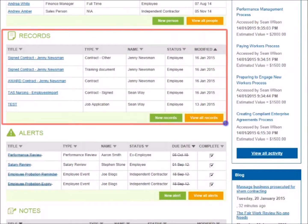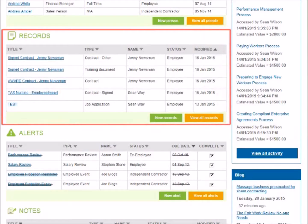The Records section helps you to quickly and easily access HR records for your workers, and upload new records to People files.